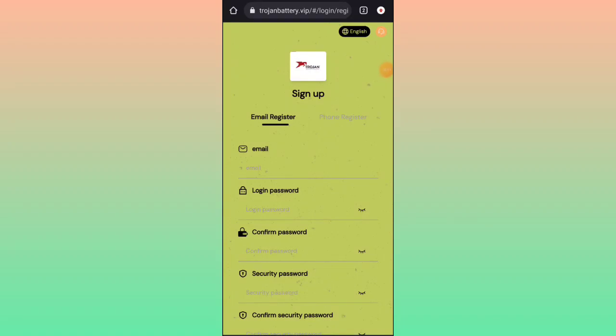Hello guys, welcome to my new video. Today I am explaining about a new UCD earnings site. This earnings site is available in my video description — check out my description.